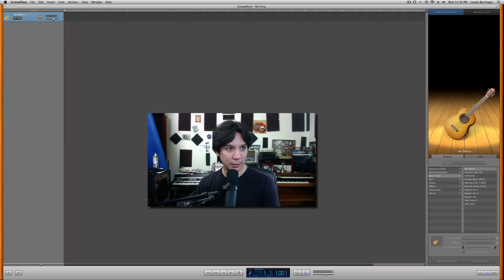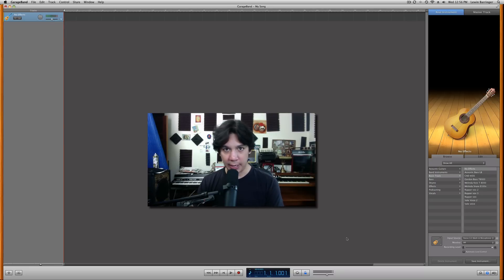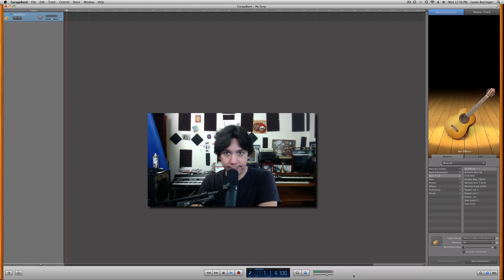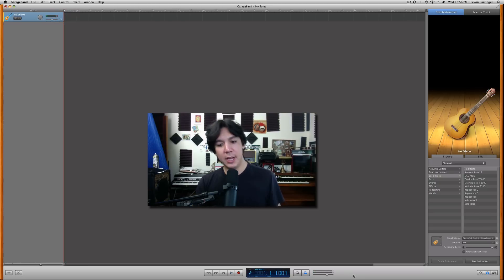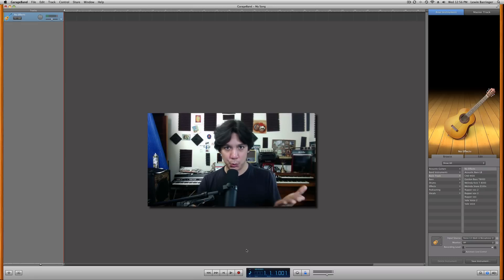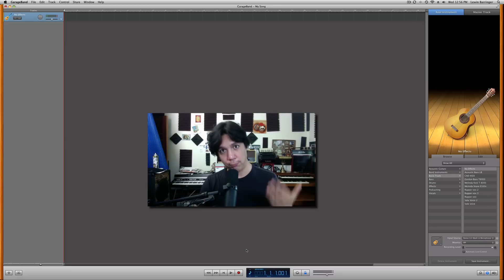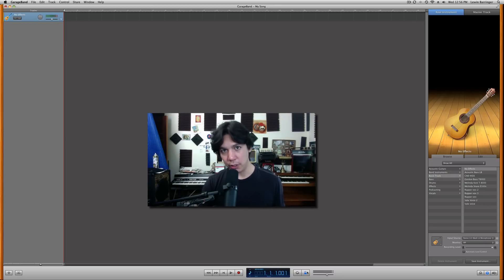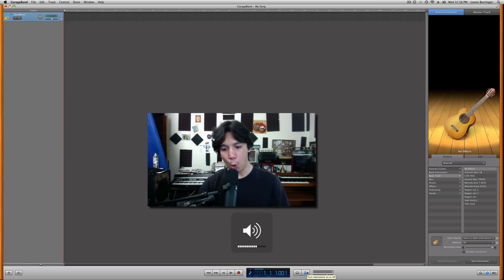One of the main things I hear and get emails about all the time is how low the volume is of our good friend the click track. An important thing to remember is that there is no individual volume control for the click track, so the only real thing you can do is either turn up the sound on your computer, or turn up the master volume here at the bottom of the screen.